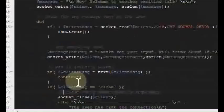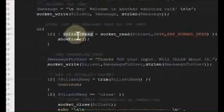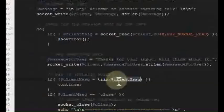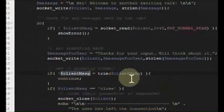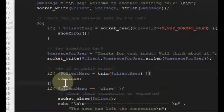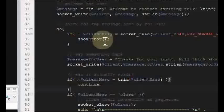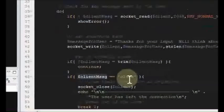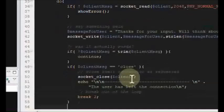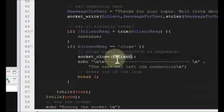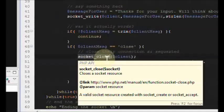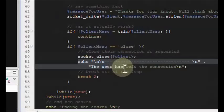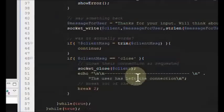We pass the client resource, the actual message, and the length using str_len. Now here's the message we got from the client. I'm going to trim it for any extra spaces. If the client sent blank space with no actual message, we continue in the do-loop and keep listening for a real message. Otherwise, if they sent the message 'close,' they want to terminate the connection, so we call socket_close to destroy the socket connection with that client.